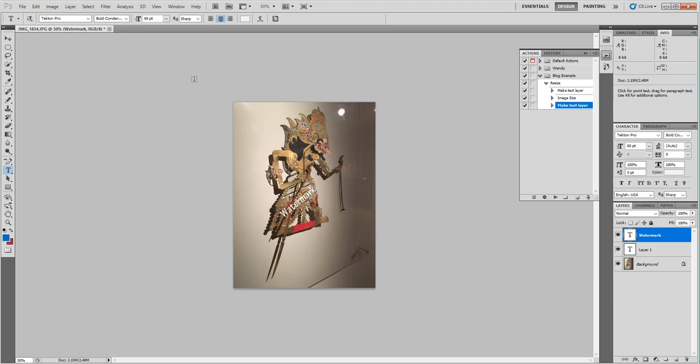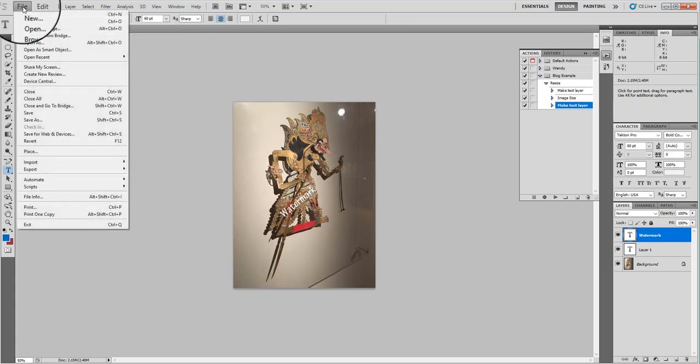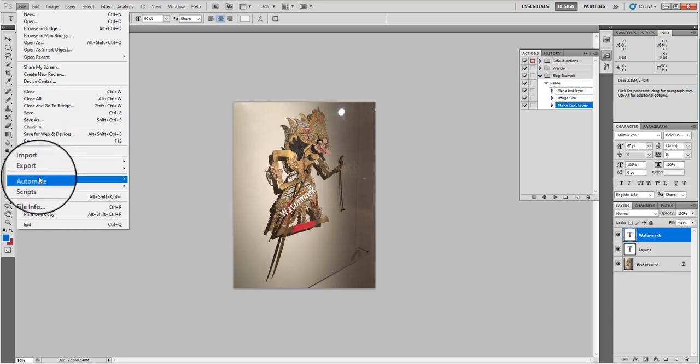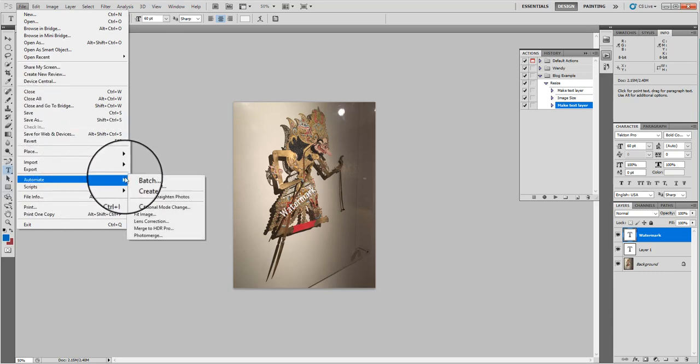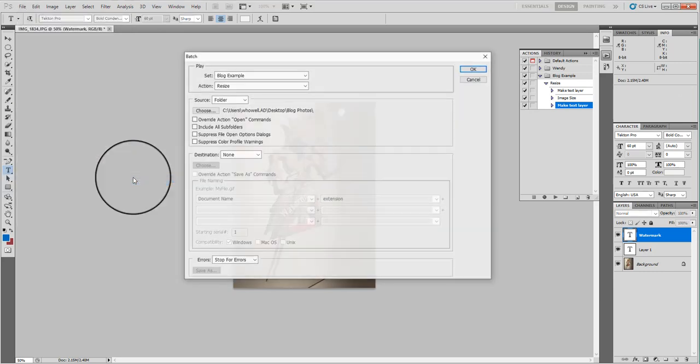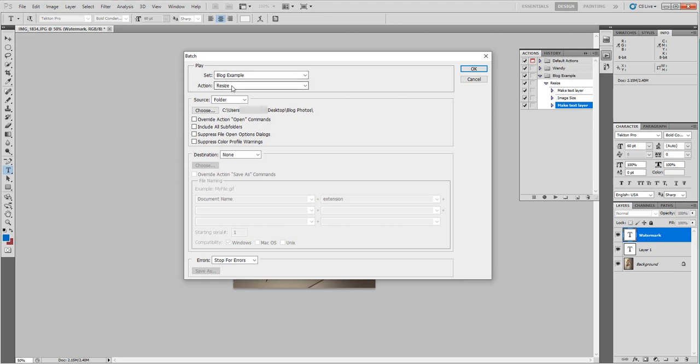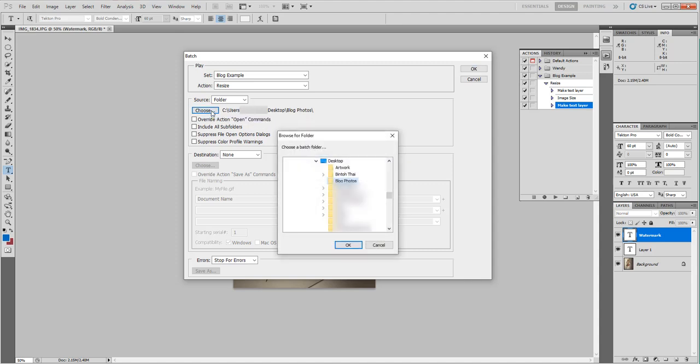Once you have it, here's where the beauty comes in. You can go File, Automate, Batch. The set is Blog Example—that should match this over here. This is the set of actions you've just created and then the action was Resize. That's what I called it. My source is a folder. So I'm going to say I want a folder of images to have this action applied to the whole entire folder. I'm gonna say Choose and I want blog photos.